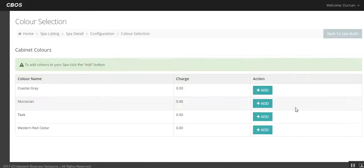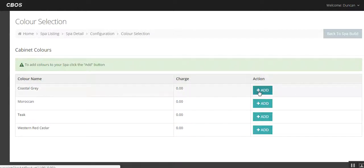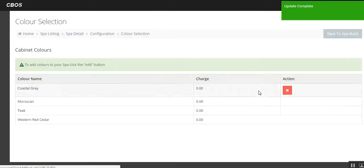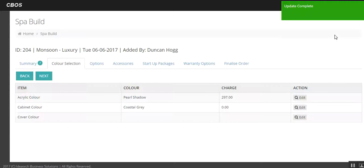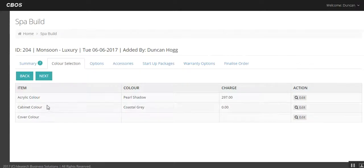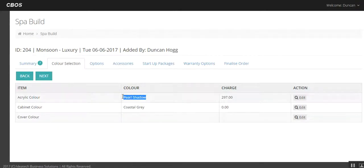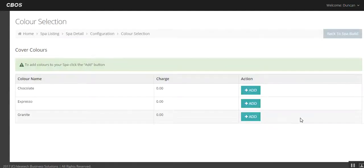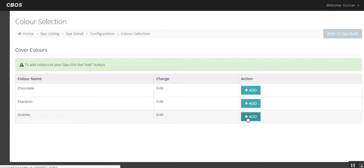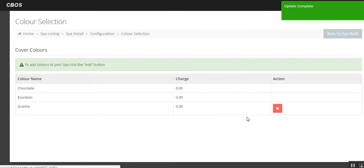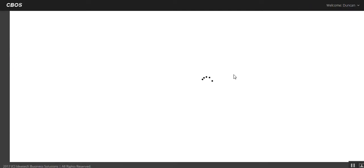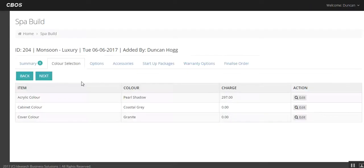So the colour of the cabinet. In this instance we're going to go coastal grey. So we're just adding information as we go. Back to the spa build, back to the upgrade here. So cabinet colour, coastal grey has been selected, pearl shadow, we're on track. Next thing is the cover colour. Click on the colour cover and we're going to go with granite in this instance. So we're going to add that. So so far we've chosen the spa, the colour of the acrylic, the colour of the cabinet and the colour of the cover. Back to spa build.